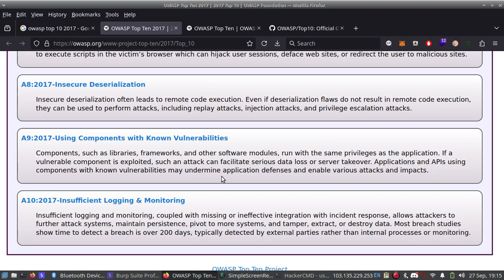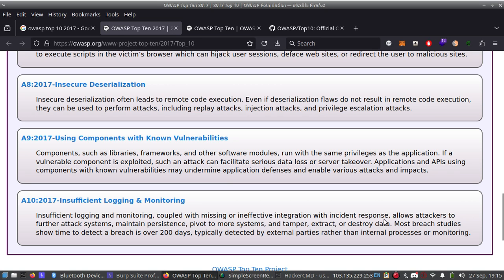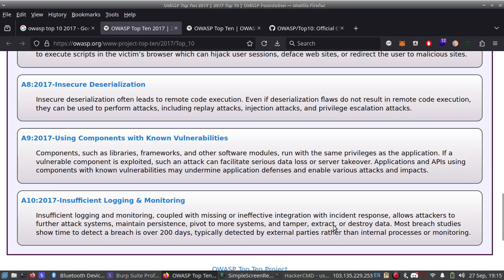Number 10: Insufficient Logging and Monitoring. Insufficient logging and monitoring, coupled with missing or ineffective integration with incident response, allows attackers to further attack systems, maintain persistence, pivot to more systems, and tamper, extract, or destroy data. Most breach studies show time to detect a breach is over 200 days, typically detected by external parties rather than internal processes or monitoring.